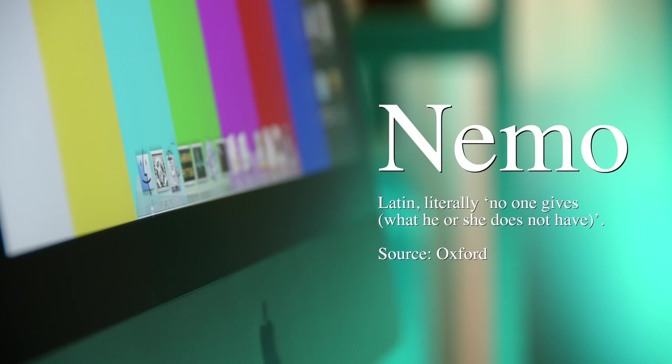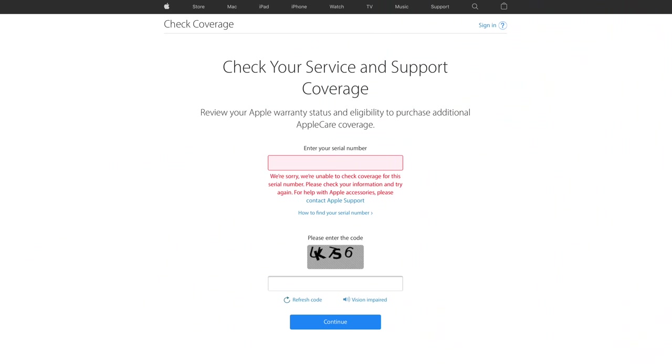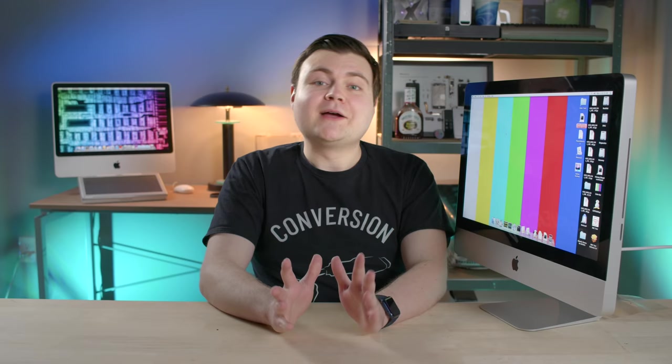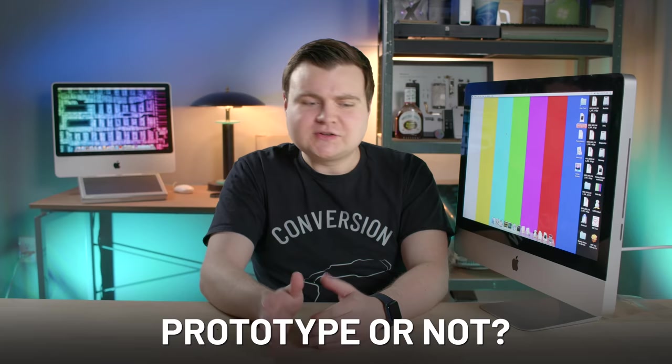I've officially decided to name this iMac Nemo, which is Latin for nobody. And I think that's fitting because the serial number for this computer doesn't appear in any of Apple's lookup tools. Anyway, we have some new developments to share, along with the conclusion to the question of, is this thing truly a prototype or not? So we'll tackle all of that stuff, and we'll start with the elephant in the room.